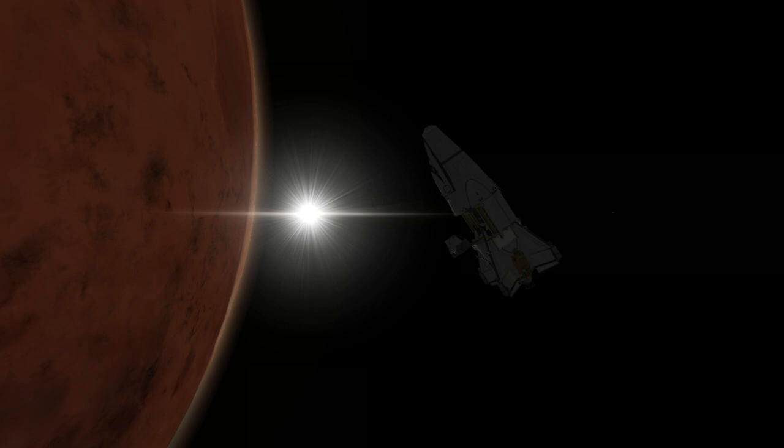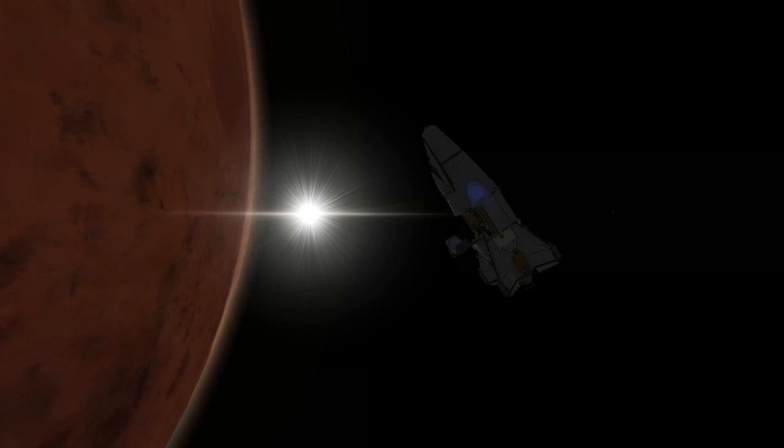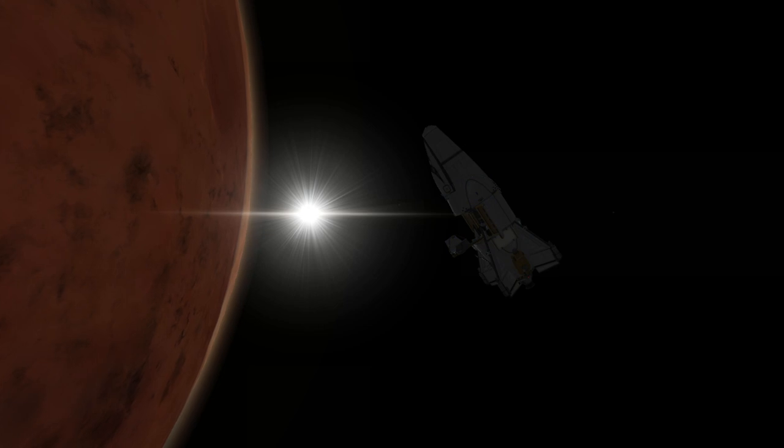It took some time but we finally found someone willing to pay for scans of Ike. They just wanted the middle latitudes and weren't paying much, but it's better than nothing. We had to land on Ike to drill for ore and refuel anyway.